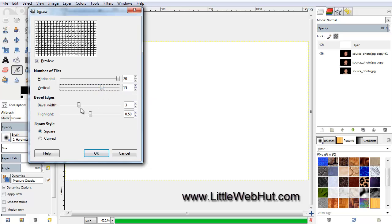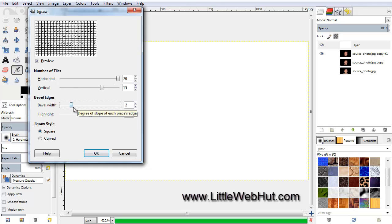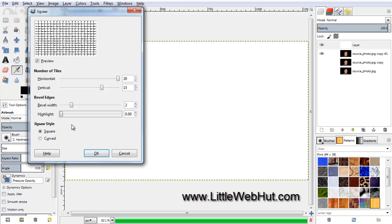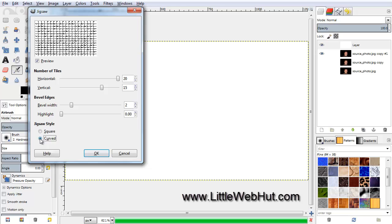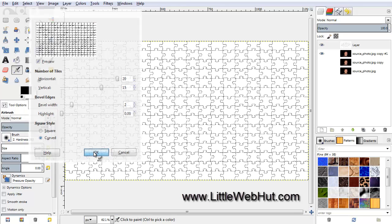Down here for the bevel width, set this to 2. And we don't want to highlight, so slide this down to its minimum value. Then for the Jigsaw Style, select Curve, and then press OK.